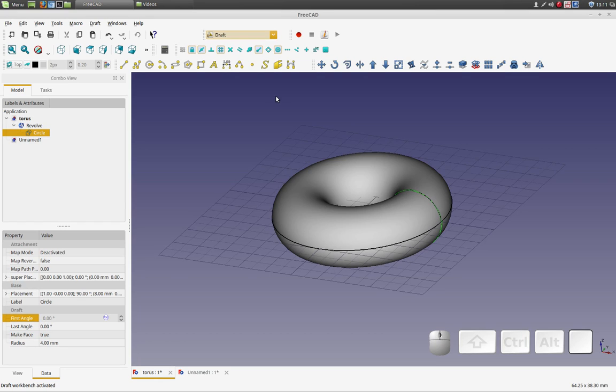Good morning. Today I'd like to show you how to use the draft rotate tool.